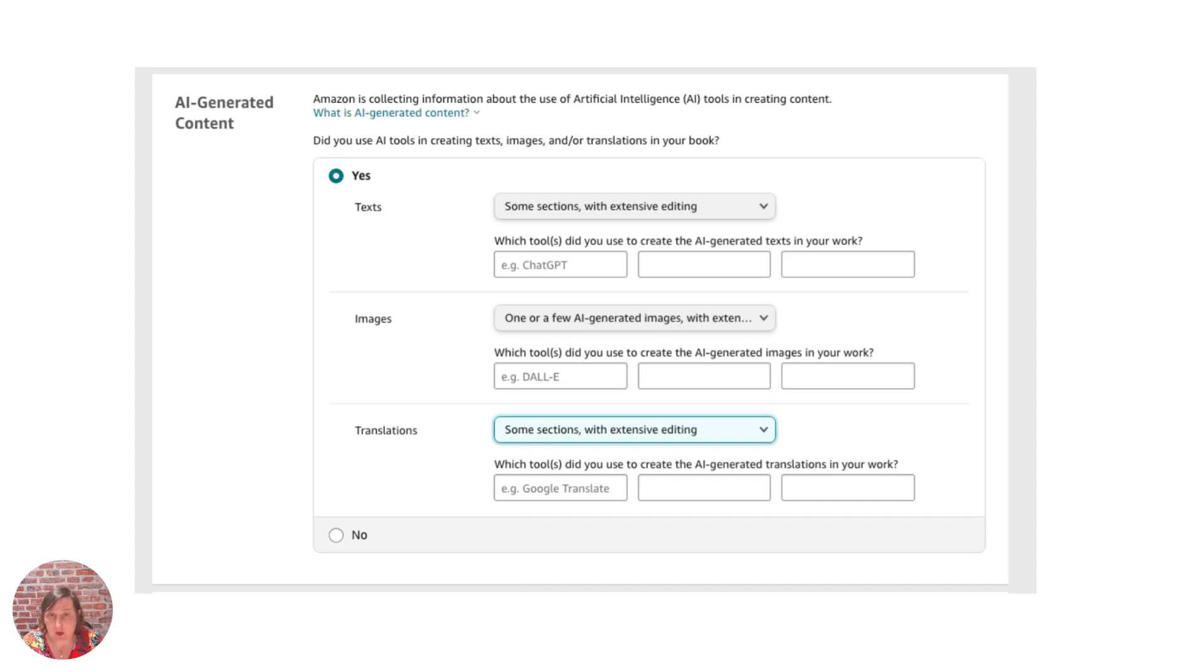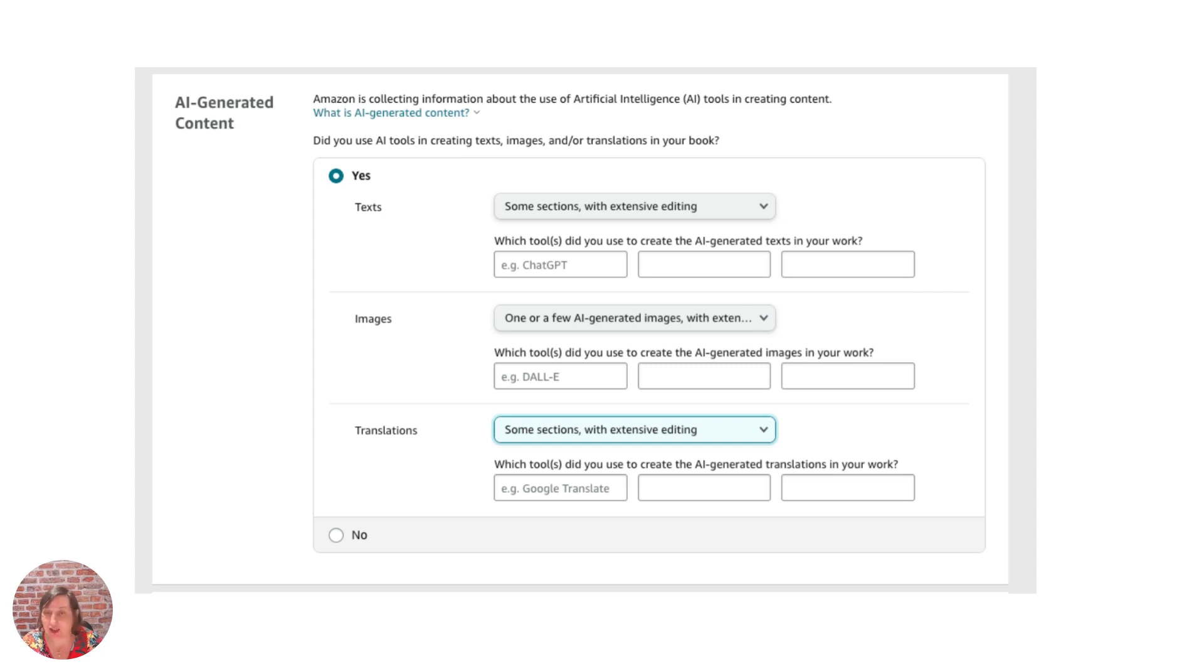The thing that you've got to be concerned about if you are creating books with AI is that if you are just getting the stuff and putting it all together and you're not editing it, you're not changing it, you are not making it unique enough, the quality is not good enough or you are copyright or trademark infringing.